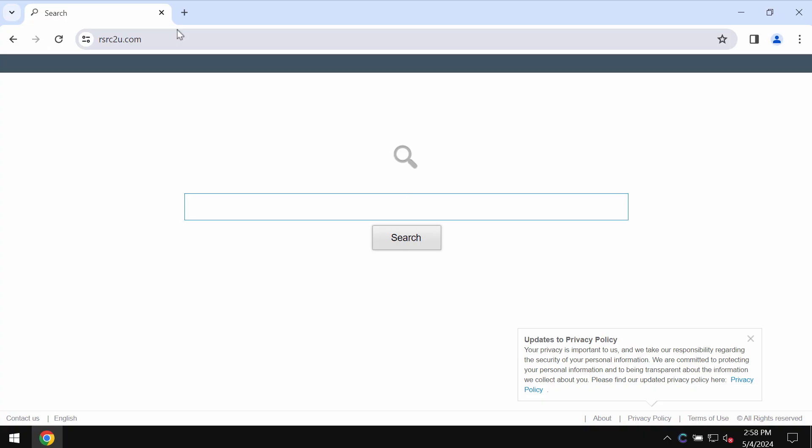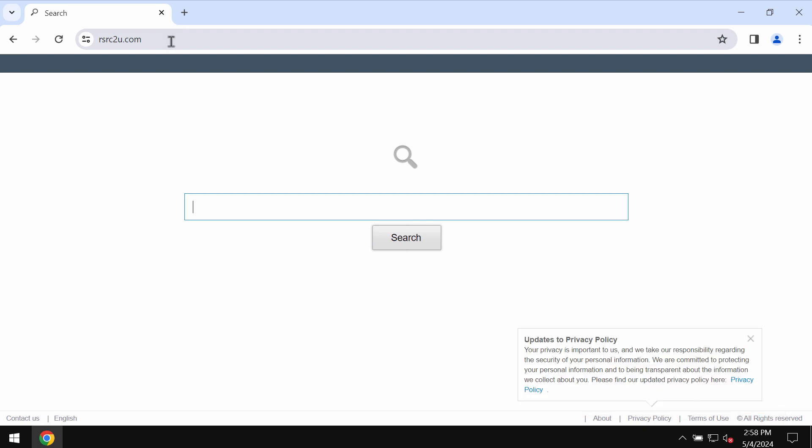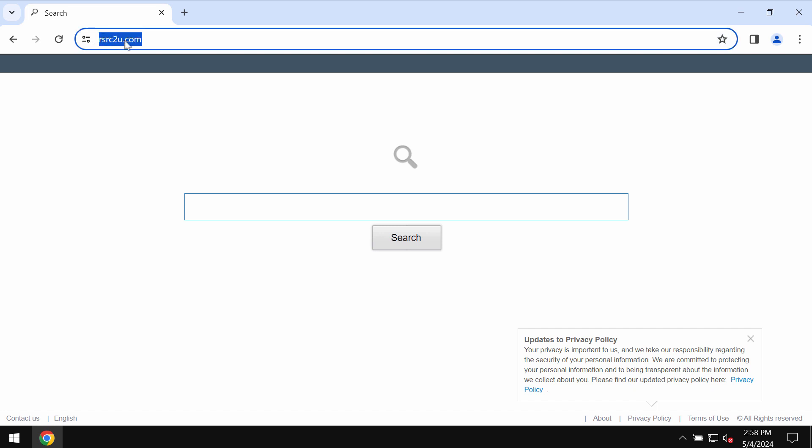This is the video guide dedicated to help you get rid of the browser hijacker called rsrc2u.com. Sometimes this rsrc2u.com website may appear in your search results.